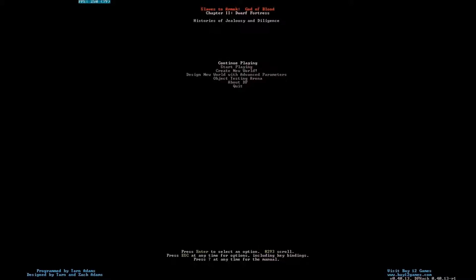You'll notice that you can't do anything with your mouse, as you can probably tell. The way that you navigate through this game is by using a keyboard — you cannot use a mouse. So to get through the menus you use the arrow keys and Enter. The first thing you're going to want to do is hit Start Playing.